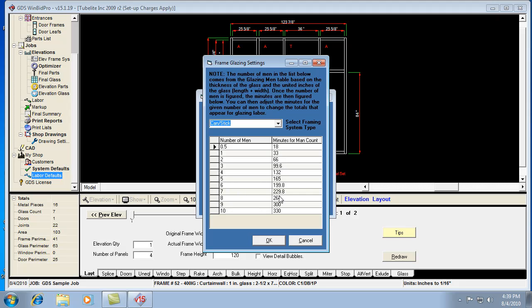You can raise or lower, adjust up or down your glazing labor just by doing that.